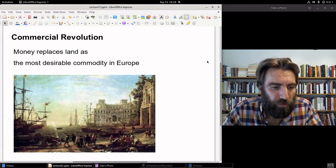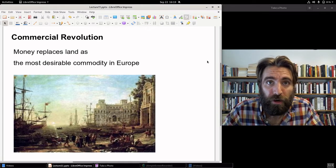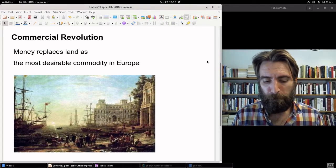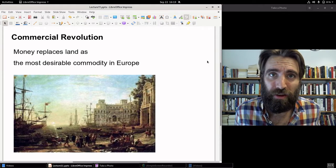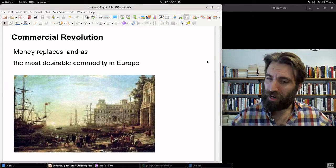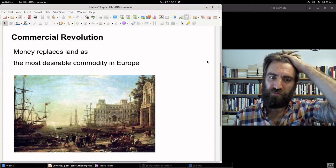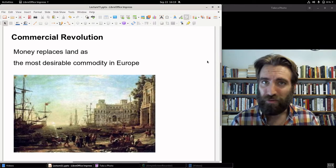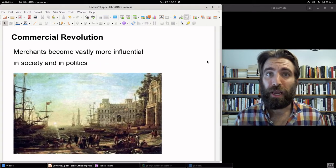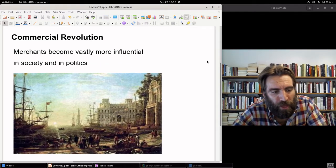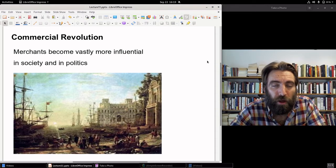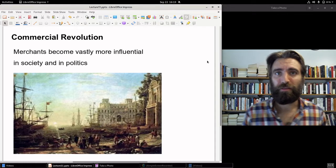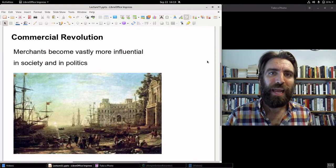Land is still extraordinarily powerful, valued in Europe all the way up through the 19th century. But prior to the 16th or 17th century, if you wanted to be anybody, you had to have land. Now, all of a sudden, money enters the equation — and who has the money? Merchants. Merchants, as a result of this commercial revolution, now exercise far more influence over politics and social life than at any previous time in European history.